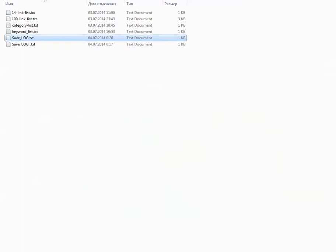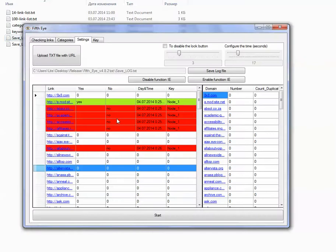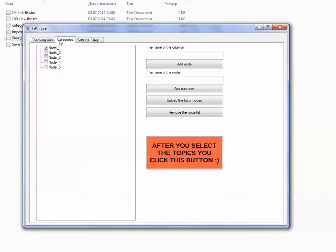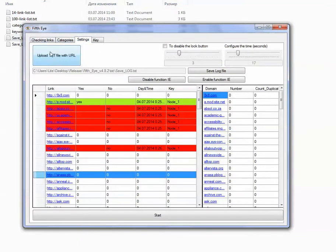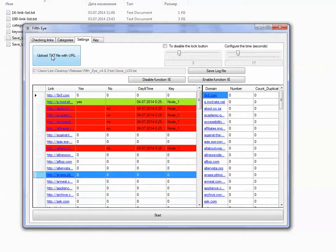So that's about it. You need to choose the categories, press the button, upload the txt with the urls, one url per line, save log file, and press the start button. That's about it.